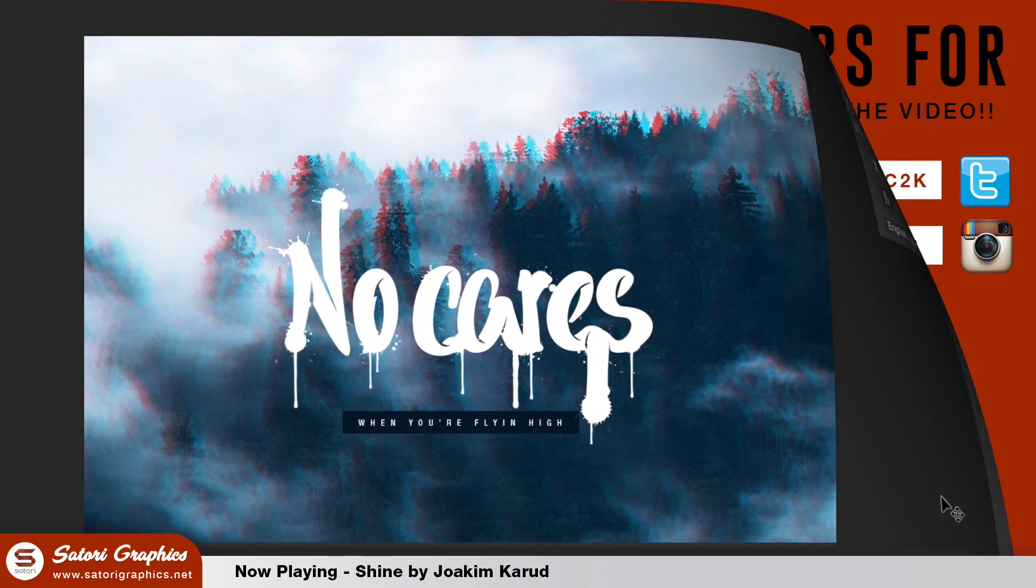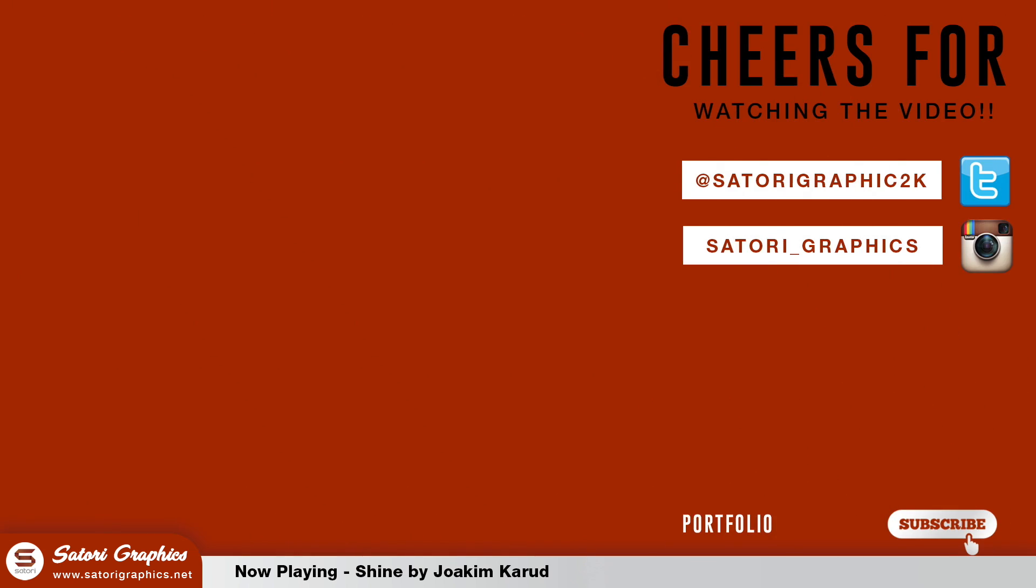So let me know what you think about this grunge style design and be sure to tune in on Sunday when I'm going to have free tutorials in one video. So be sure to check that out. Until next time, design your future today, peace.